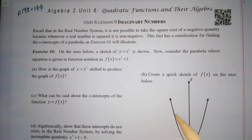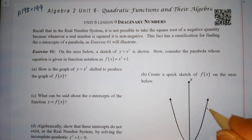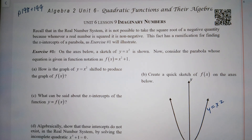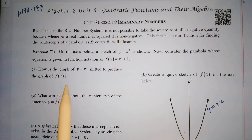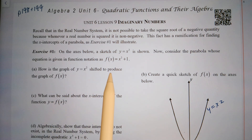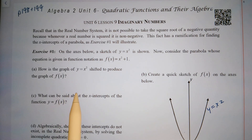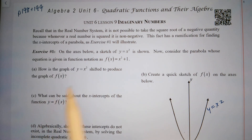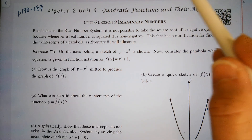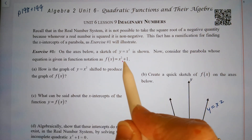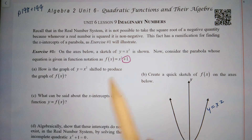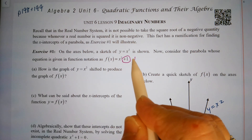On the axis below we have the graph of y equals x squared. Consider the parabola whose equation is given in function notation as f of x equals x squared plus one. How is the graph of y equals x squared shifted to produce the graph of f of x? This plus one simply means that you take each point and shift it up one.